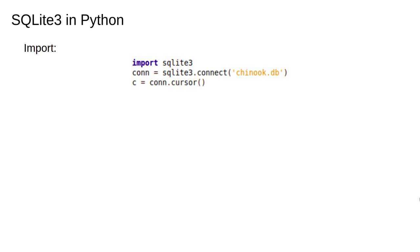We then start a cursor associated with the database which is assigned to the variable c, and that is what we use to execute statements.